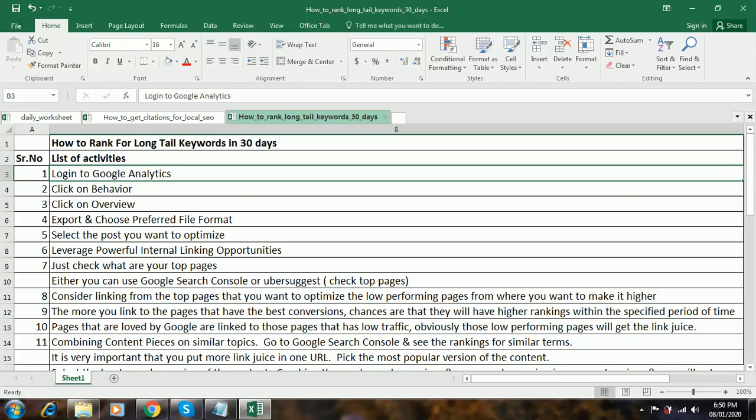Hello friends, my name is Madhur. I am a digital marketing specialist. Today I am going to teach you how to rank for long tail keywords in 30 days.